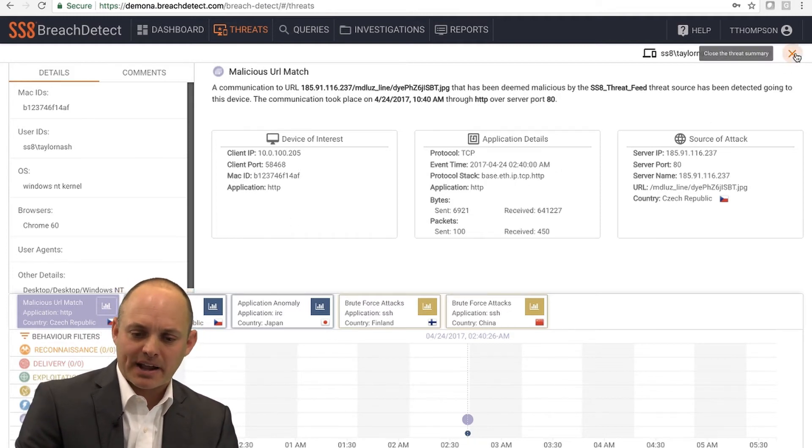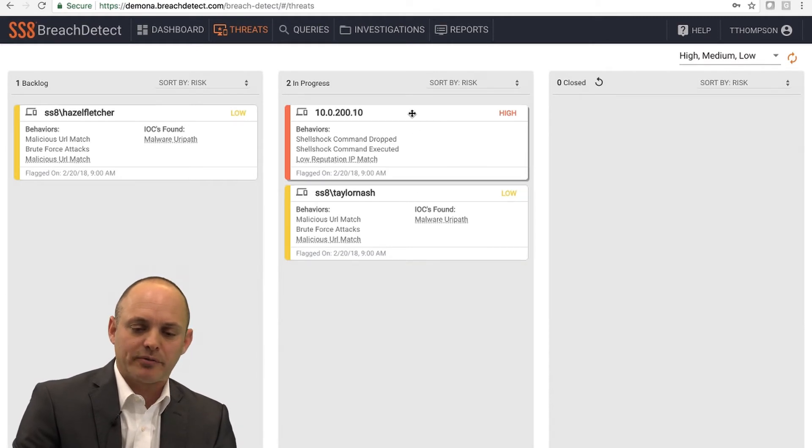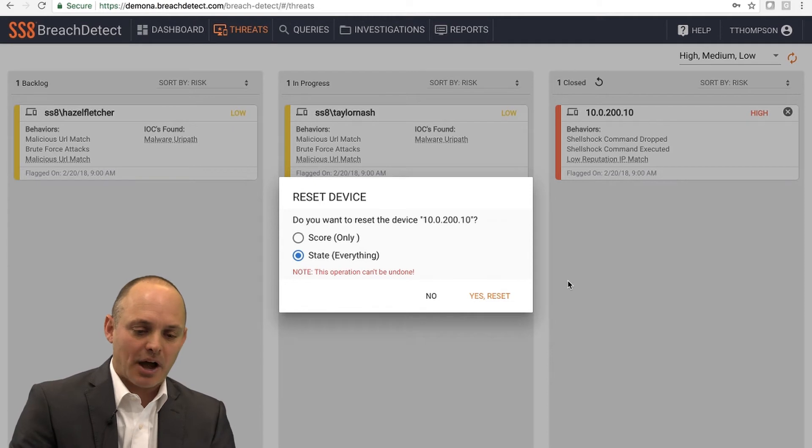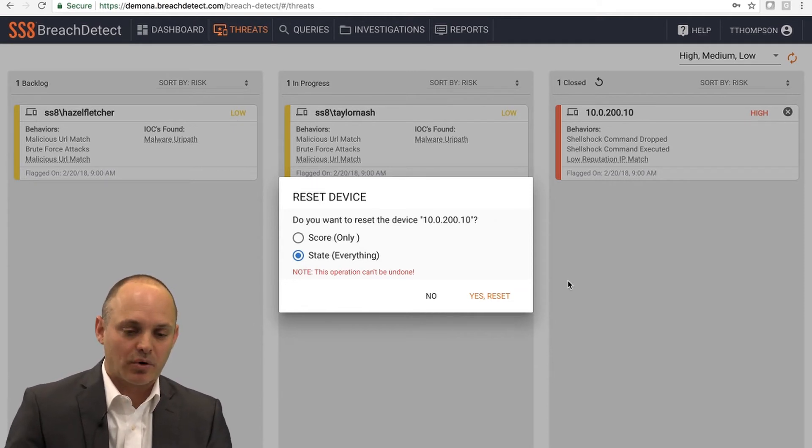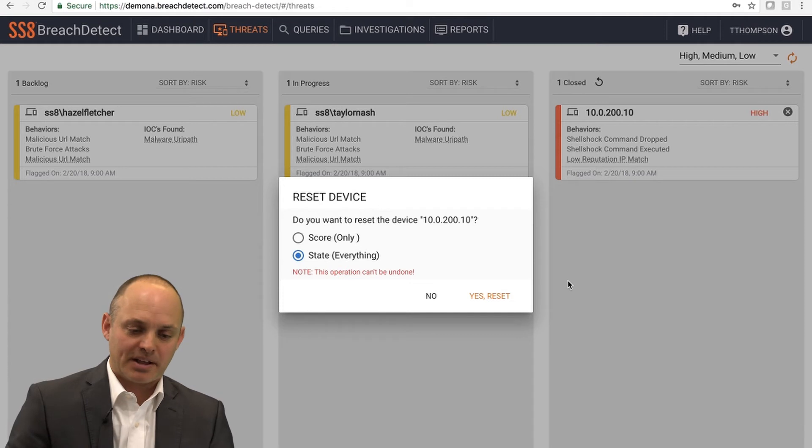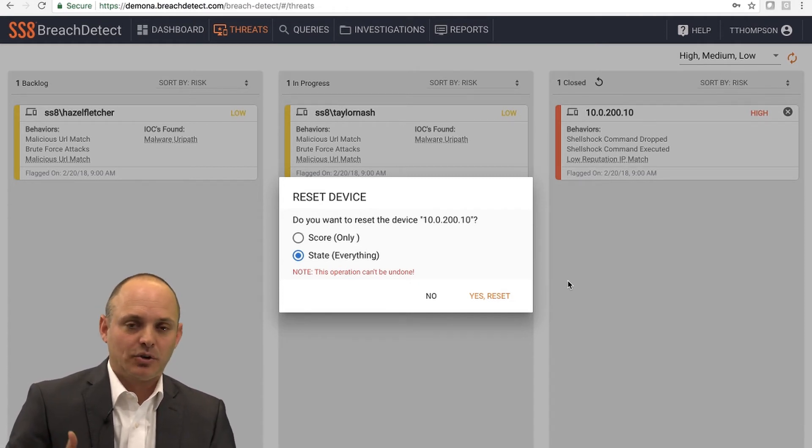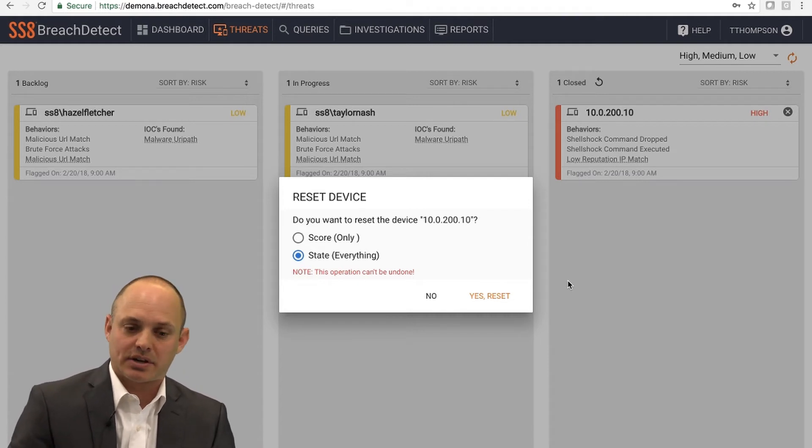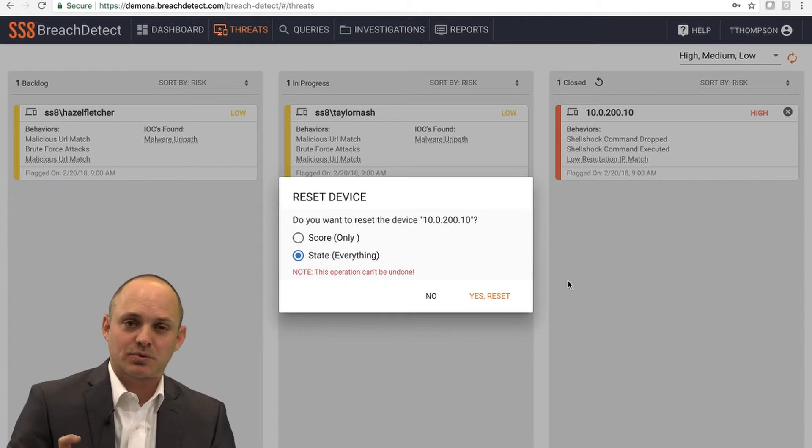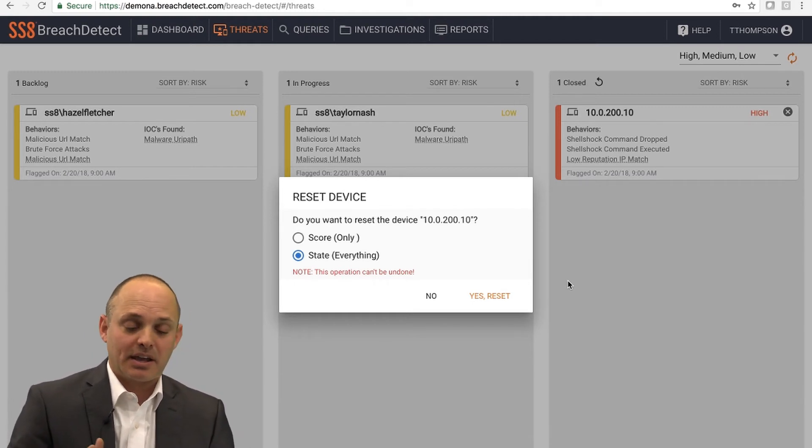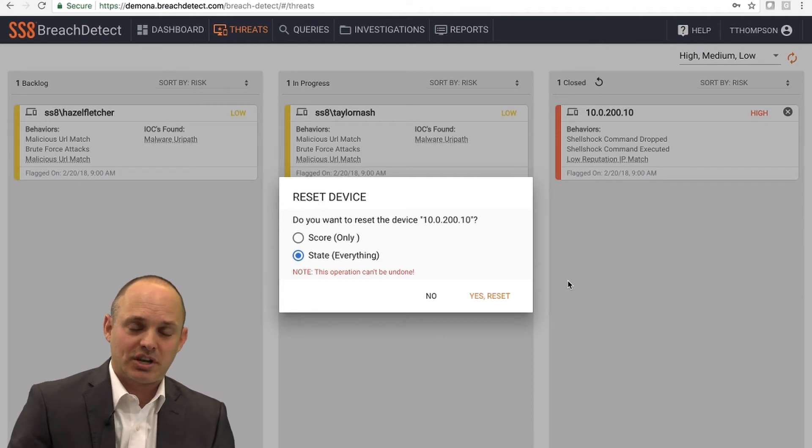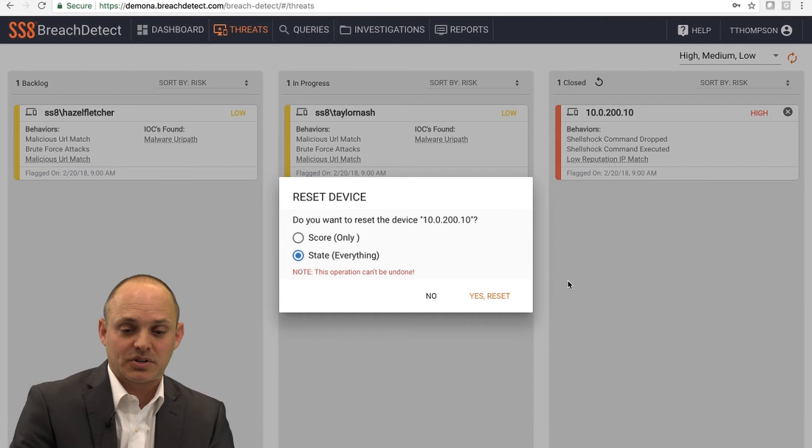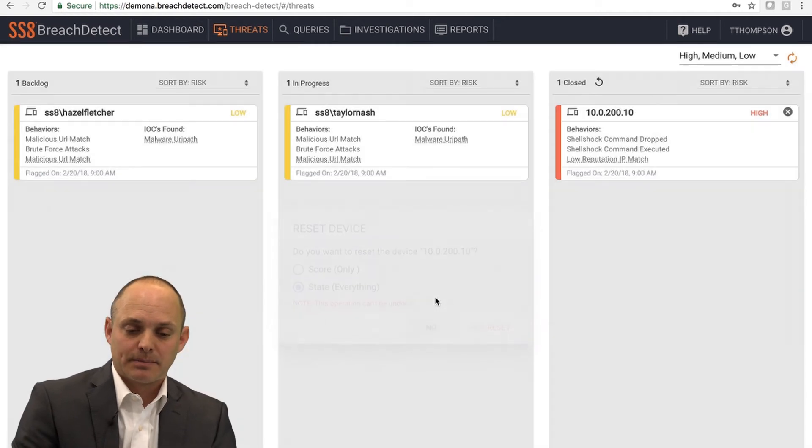When you're done with this in your workflow, you can drag the tile into your closed workflow. Then you have the option of do you want to reset the state of the device or the score only. This completely depends on what action you provided on that particular device or endpoint. You could have re-imaged the machine. You could have just changed the configuration. If you just changed the configuration, you may want to just reset the score and keep all of that history. If you re-image the machine, you would reset the state and reset all of the history, so you're starting from ground zero.